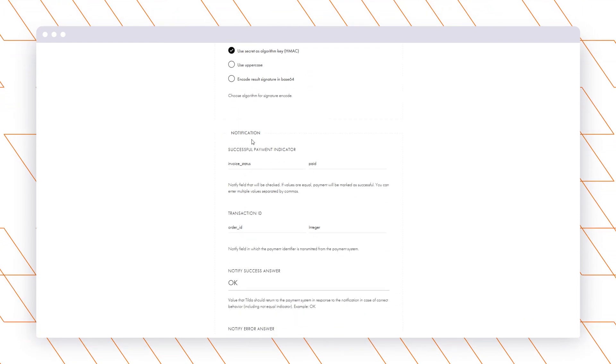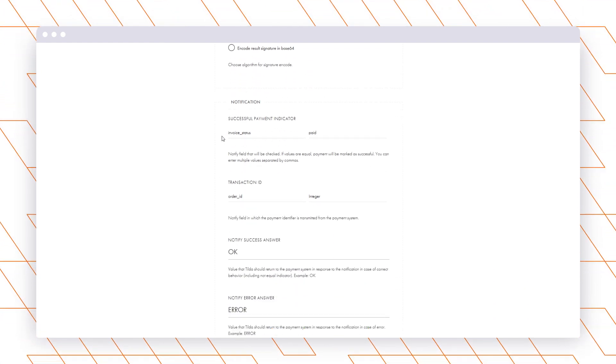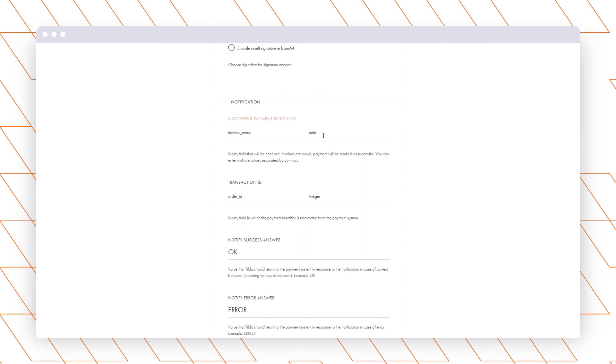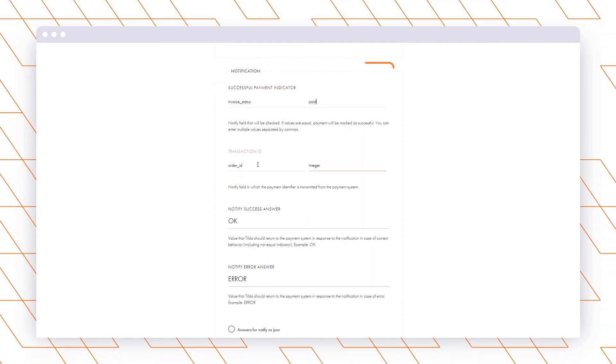Great. Now let's adjust payment notifications. Complete the actions as it is shown in the video.